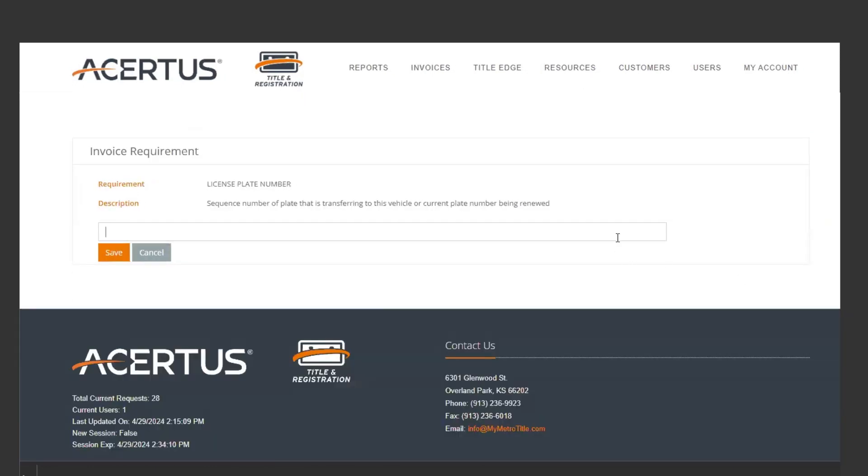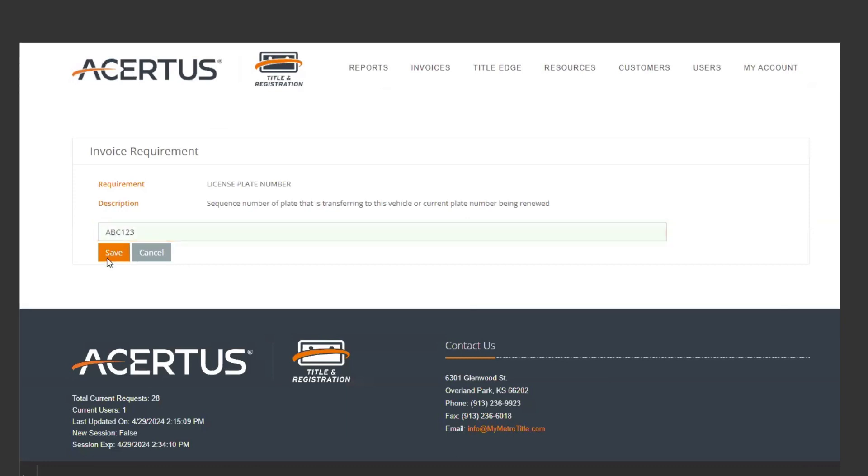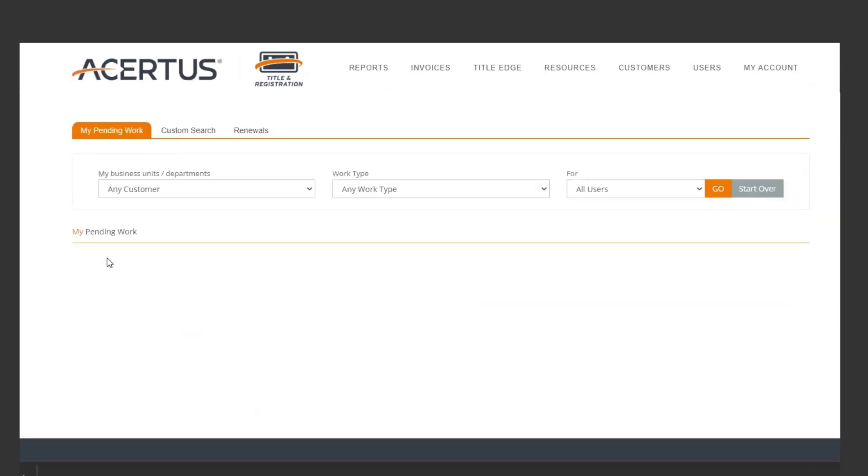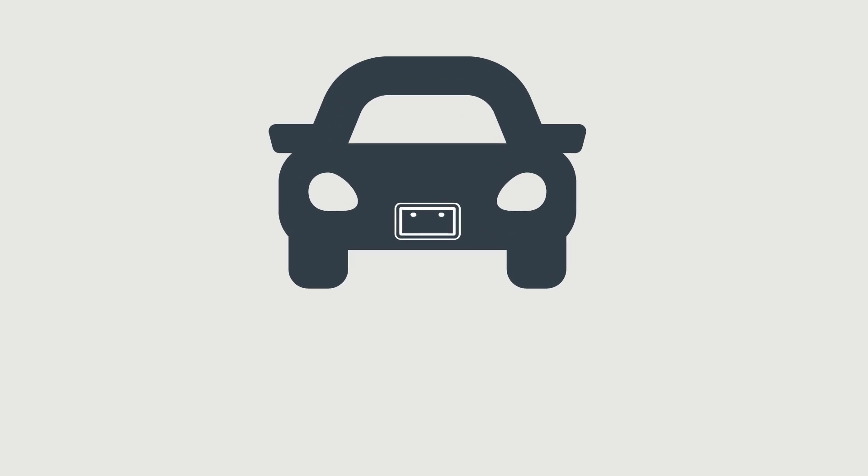You will also receive daily email notifications detailing the orders submitted and if there are any missing requirements. Once updates have been made, our team will be notified and can begin renewal work. Thank you.